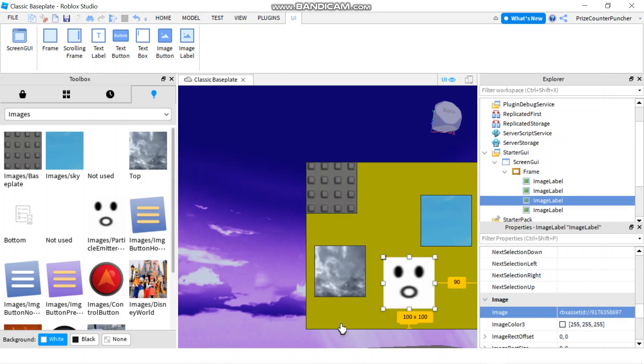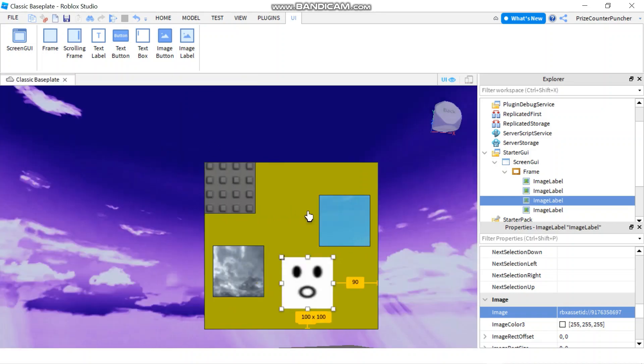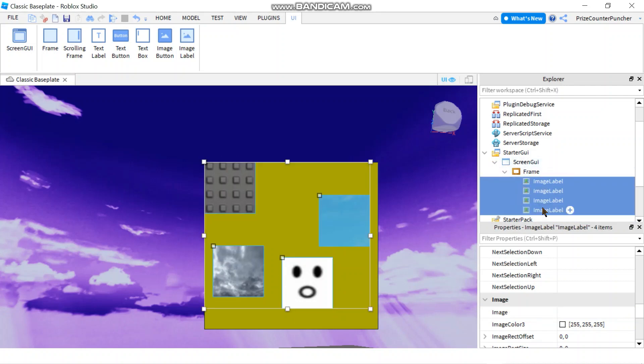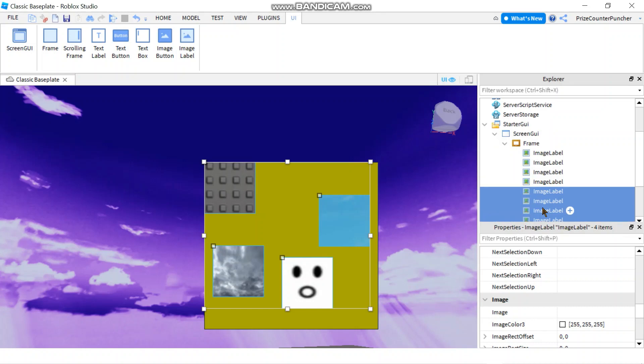Here I have inserted four different images into my image labels. Now let's select all four of those labels and I'm going to do Ctrl+D again, so now I have a total of eight labels altogether.